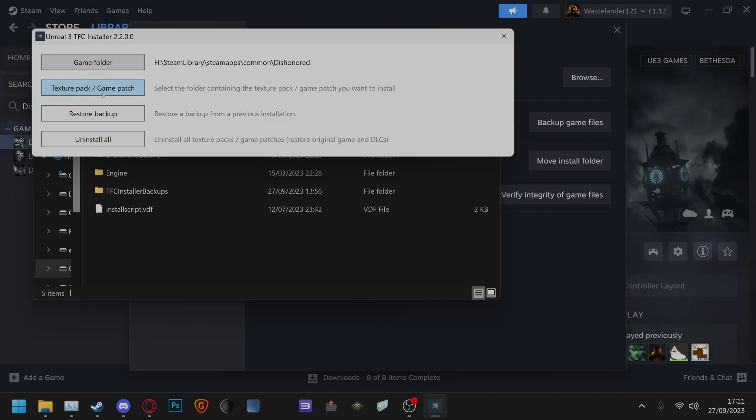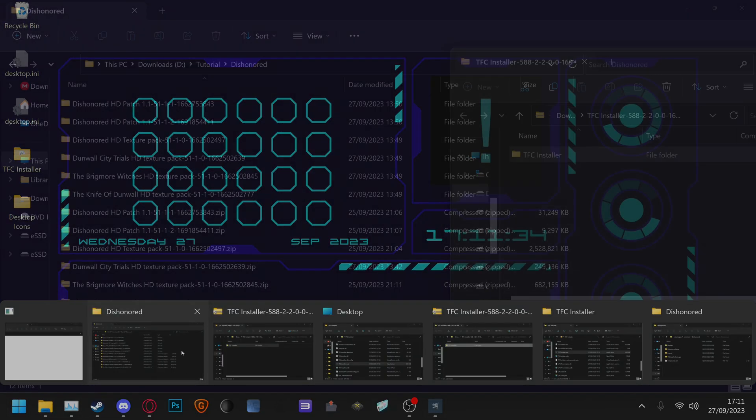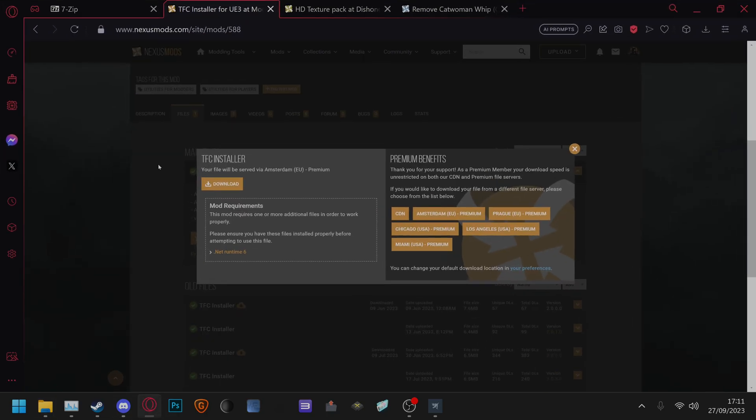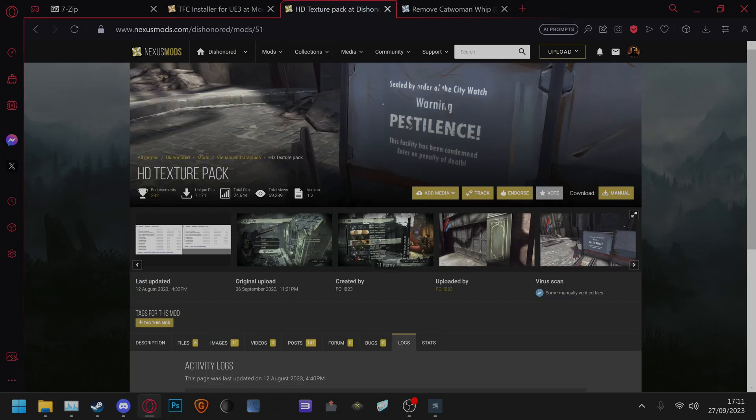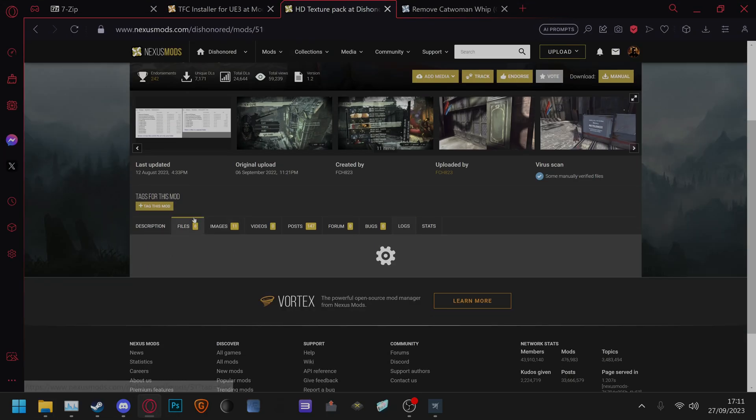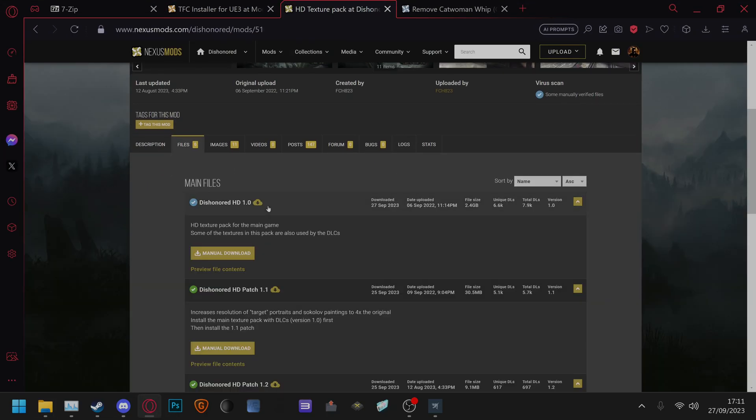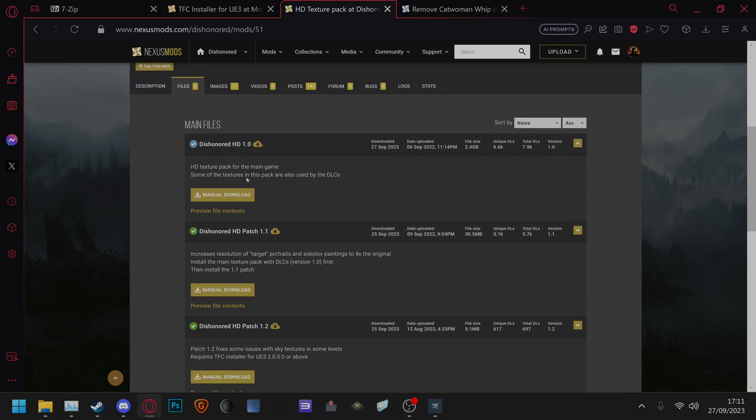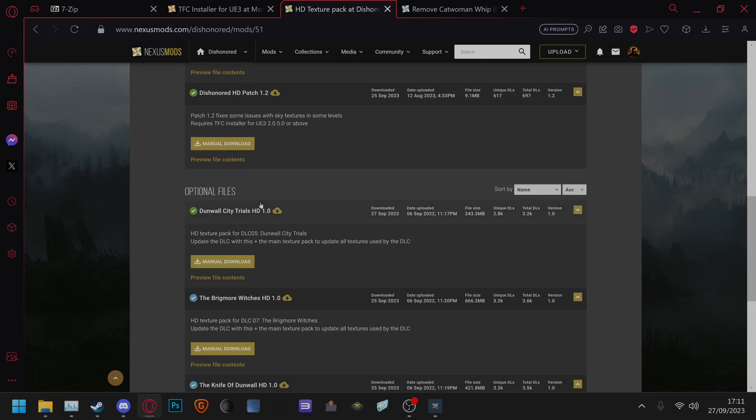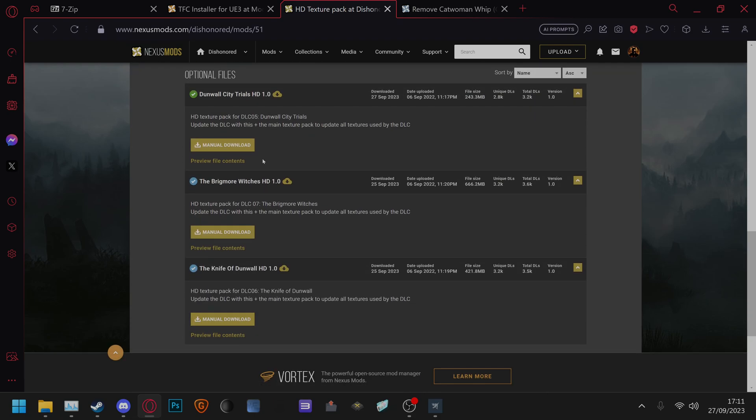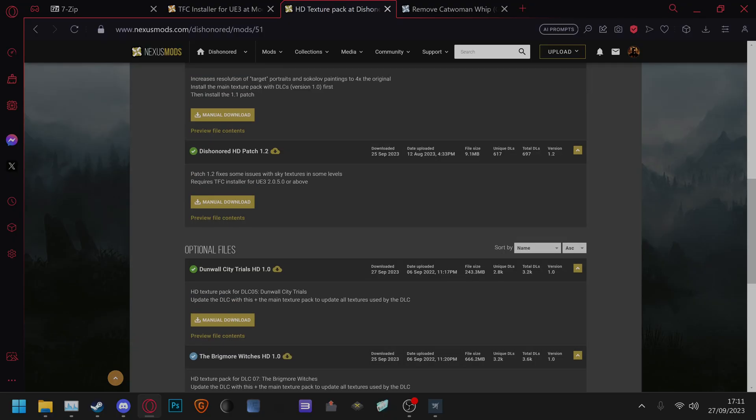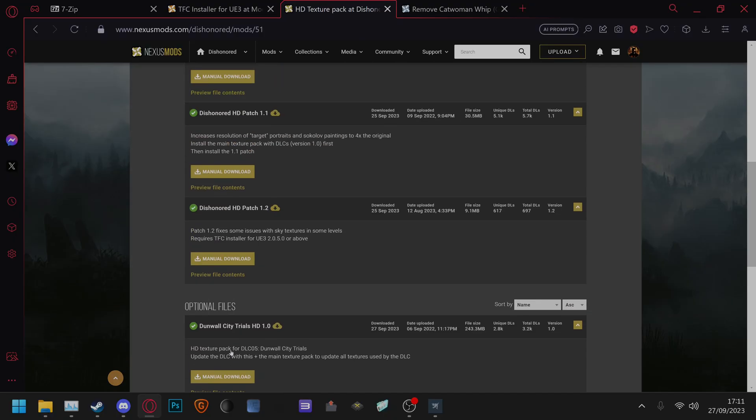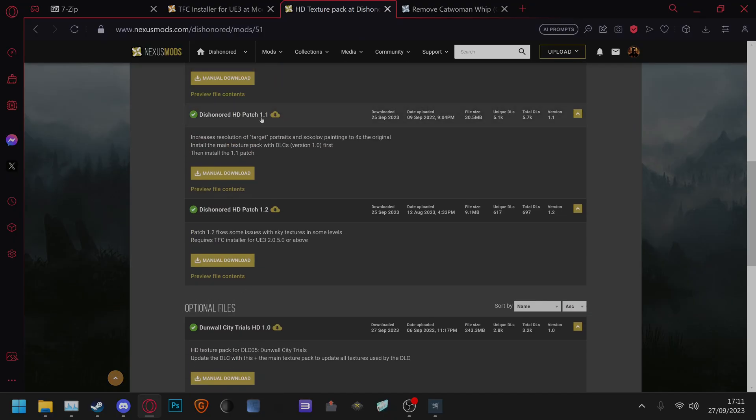Then for texture pack slash game patch we have downloaded the HD texture pack from here. You will need to download the Dishonored HD 1.0 file as well as DLCs if you have those and then after you've installed DLCs install the HD texture patch 1.1 and 1.2.